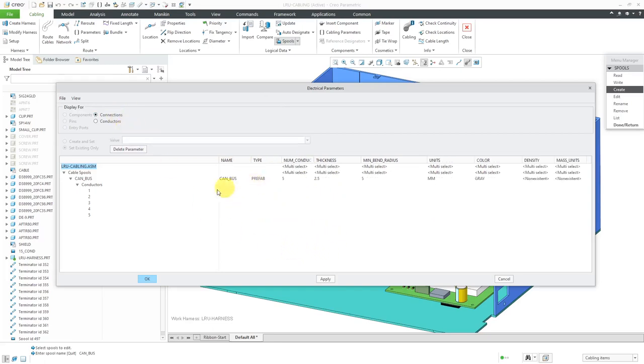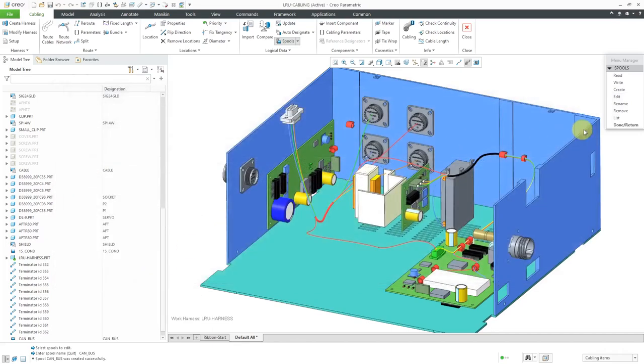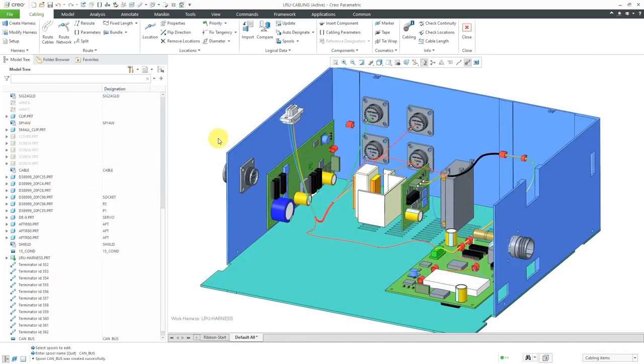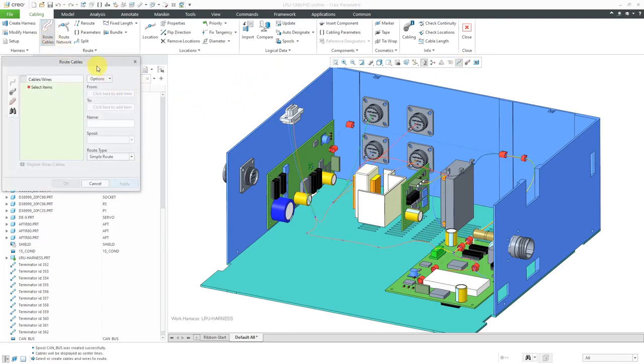Now I have all the individual conductors defined. Let's go back to connections. Everything is good in here. I'm happy with my CAN bus cable spool definition. I will click the OK button and then done return. Now let's take a look at routing this. When I do routing, I like to change to a centerline display.